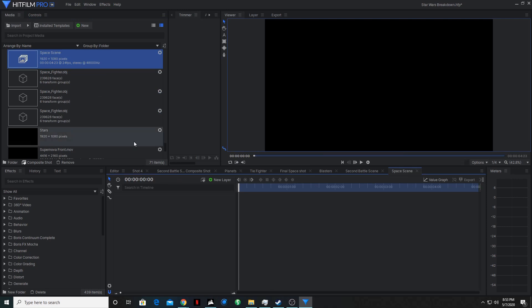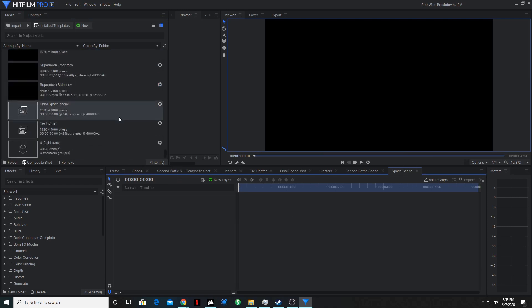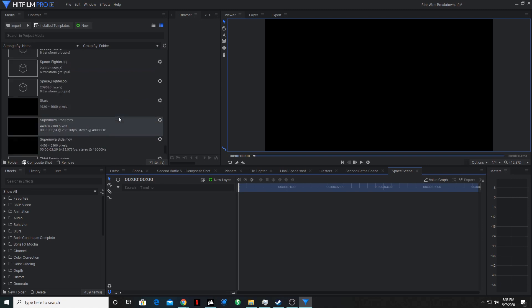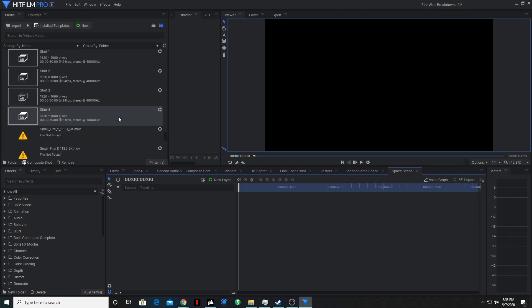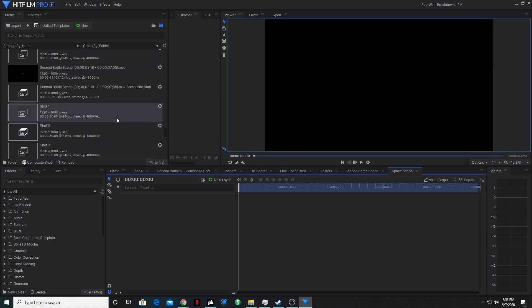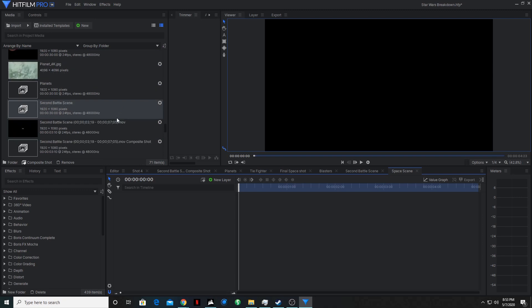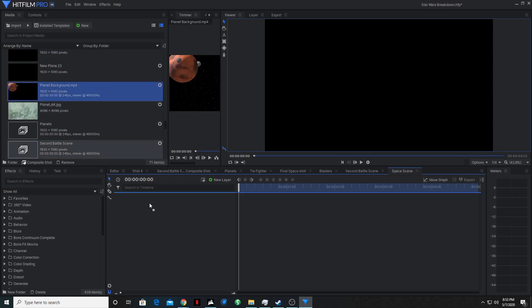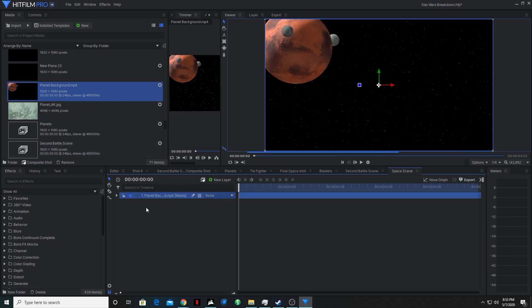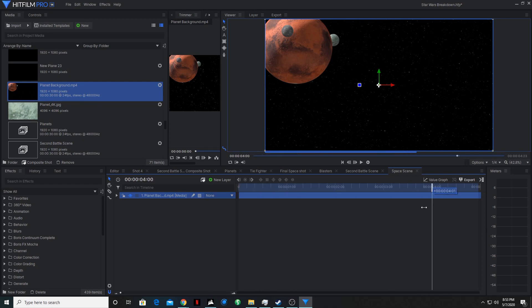So the first thing we're going to do is make the background. I used the orb plugin for HitFilm. However, I found that really slowed my system down, so I just exported the background and brought it in as an image layer. So we'll bring that in. Or I guess it's actually a video layer.